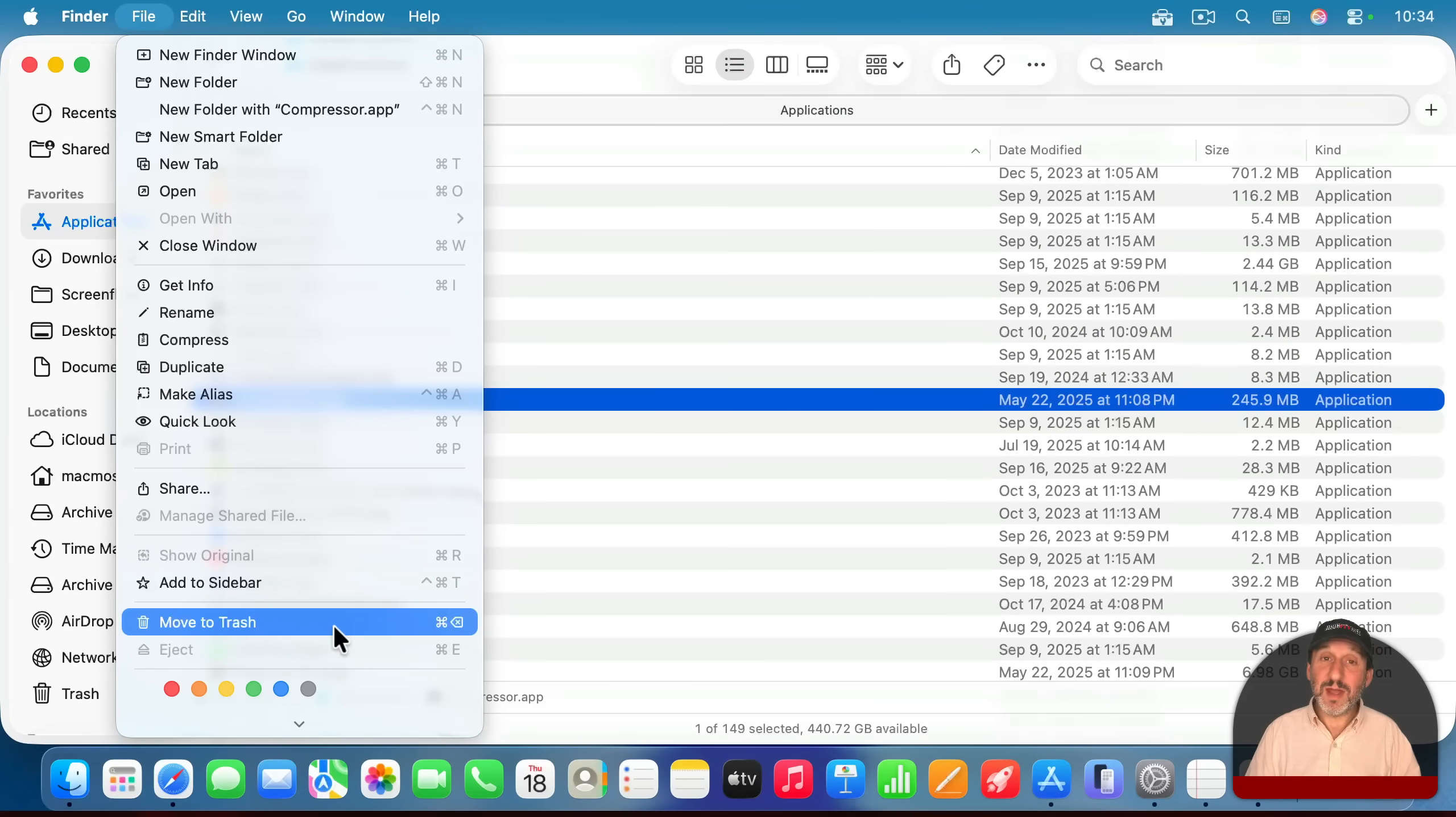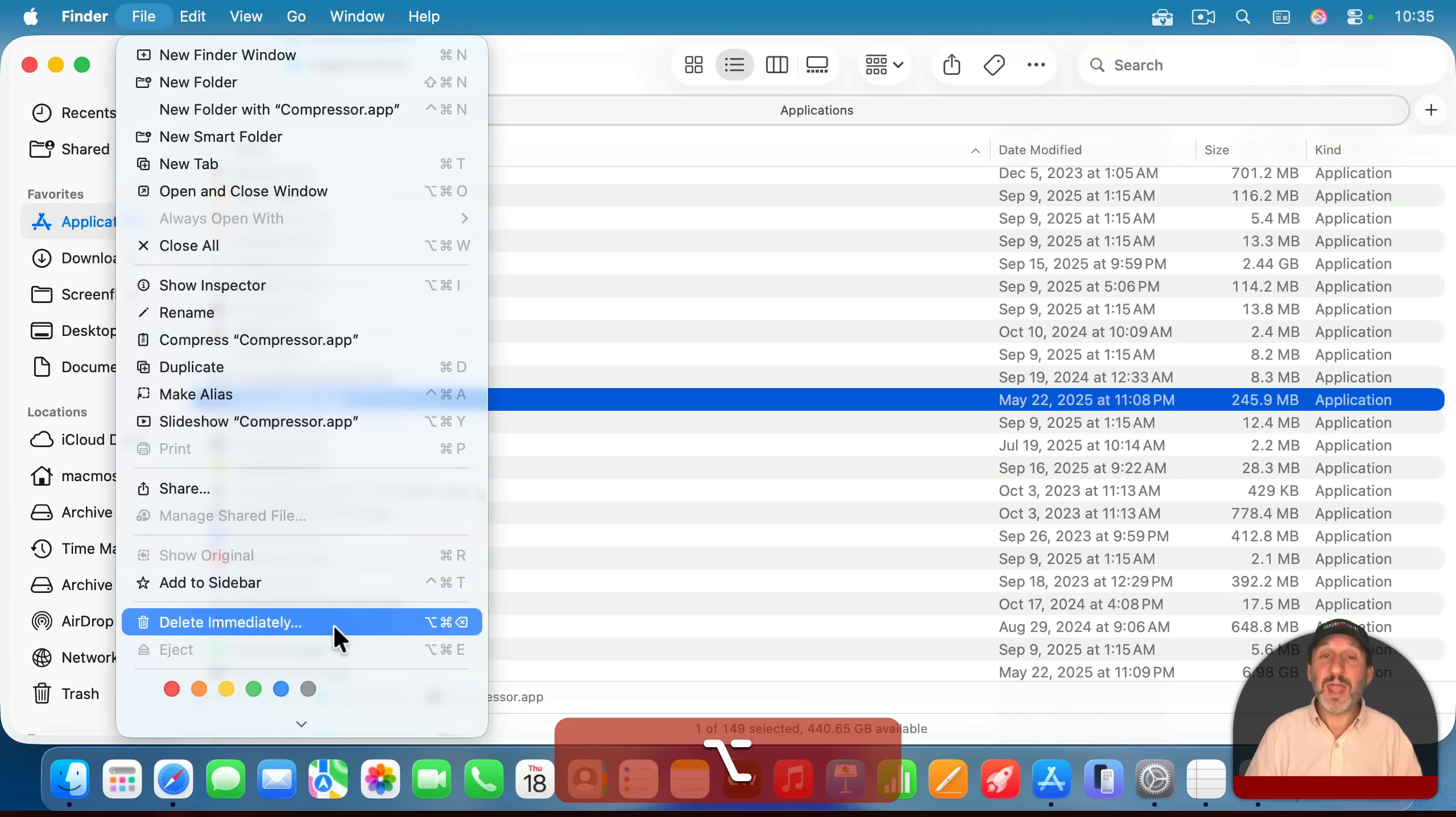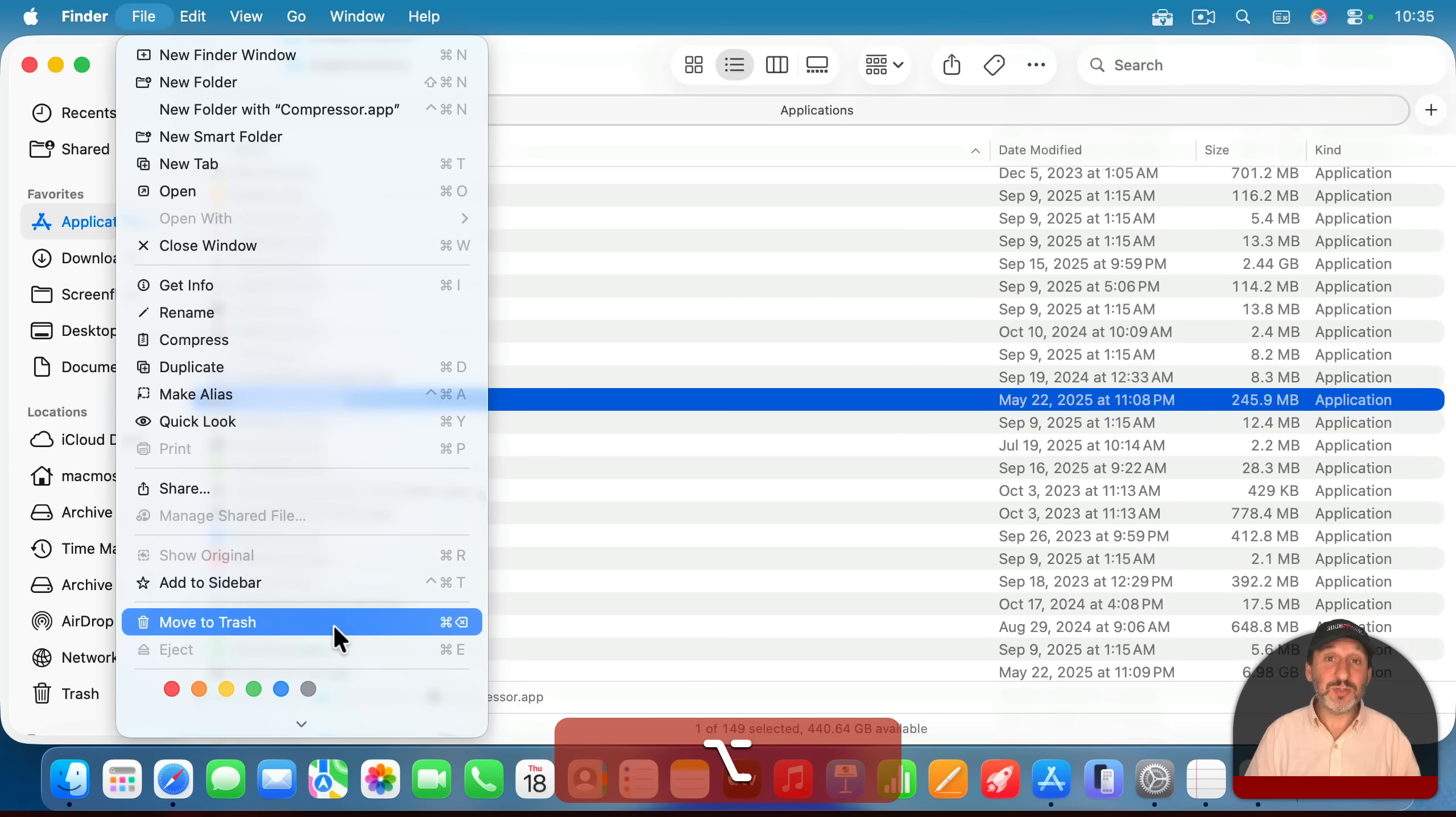If you hold the option key down here, by the way, it changes to delete immediately, and it will skip the trash, and you get your space back right away without needing to empty the trash first.